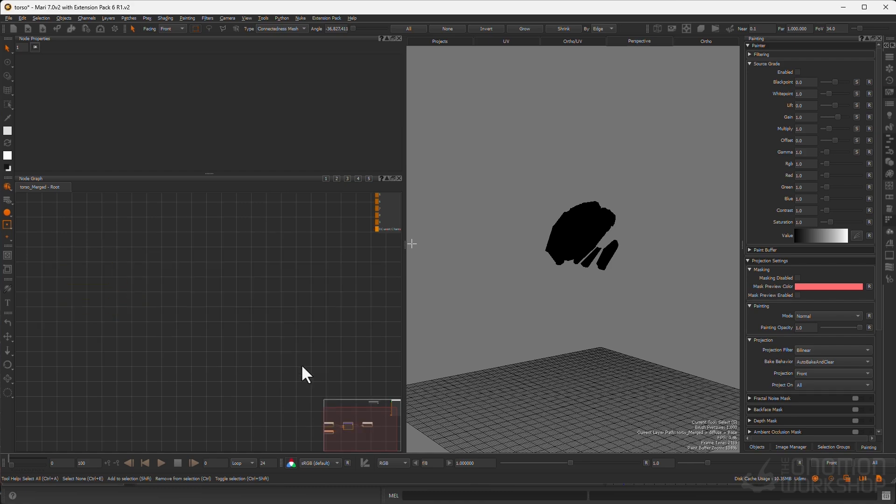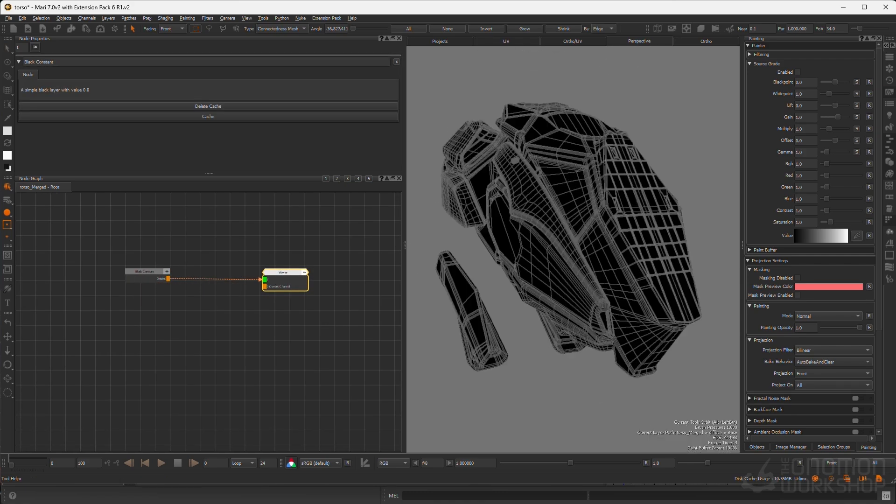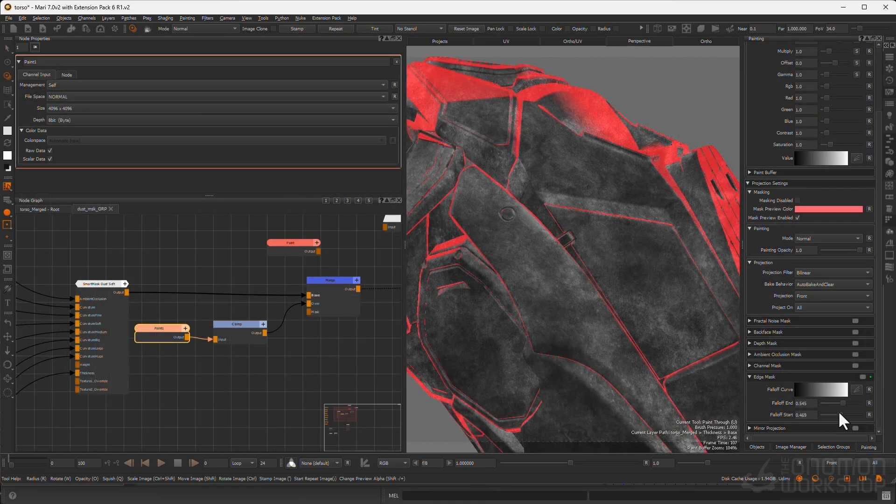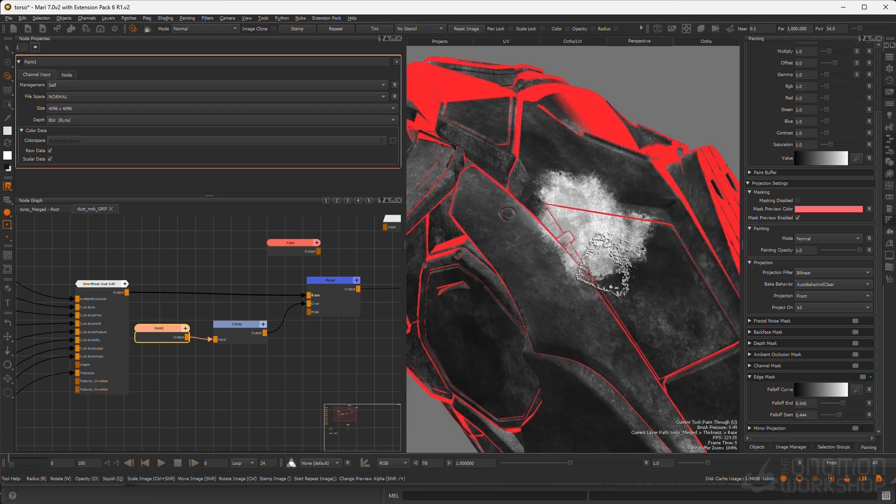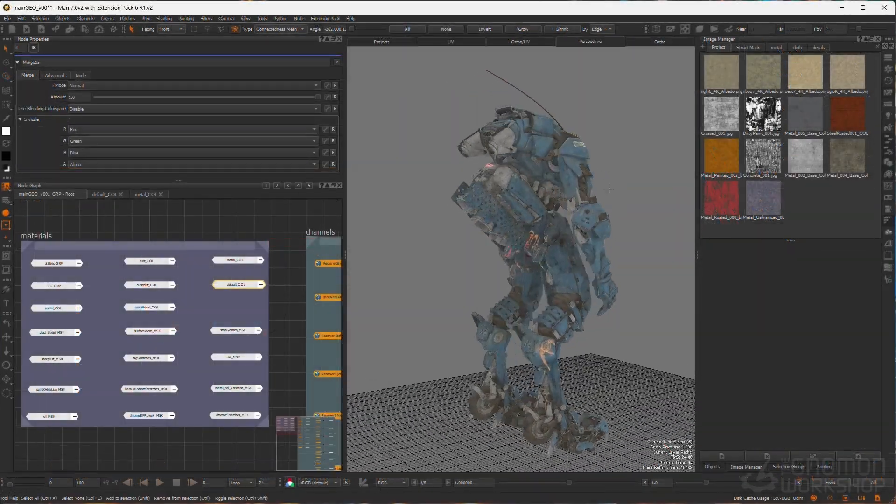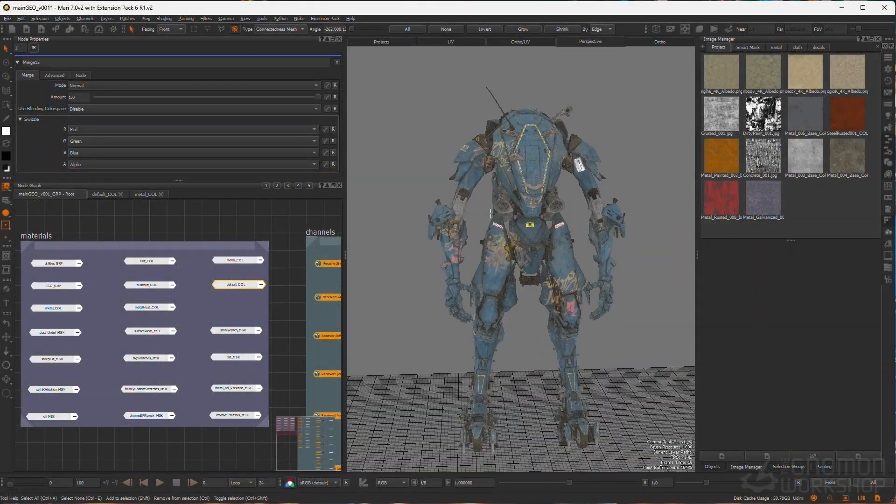We will dive into material creation and I will showcase the smart mass system from the Mari extension pack, a tool I have been using from the very beginning to streamline and elevate my workflow.